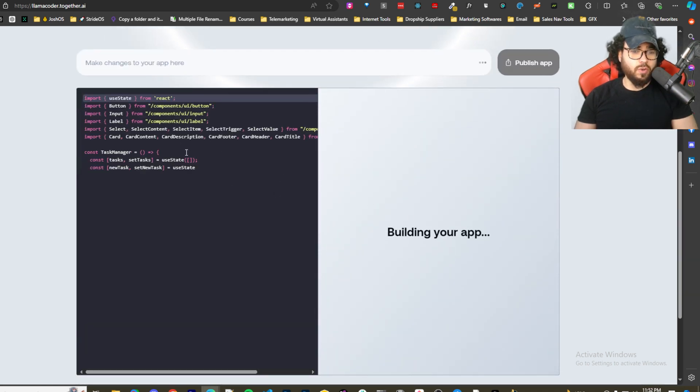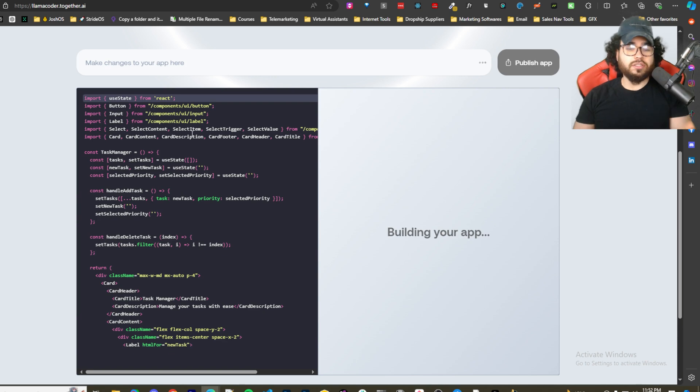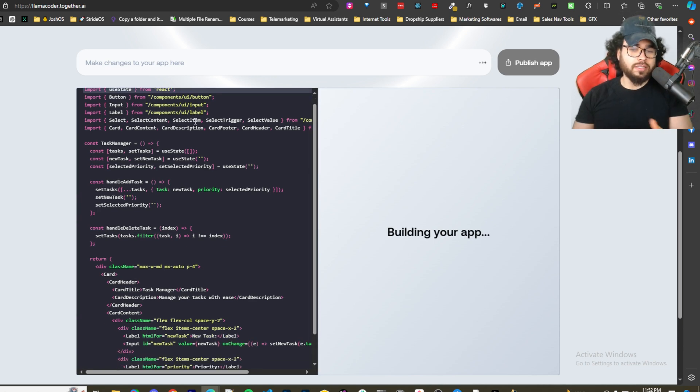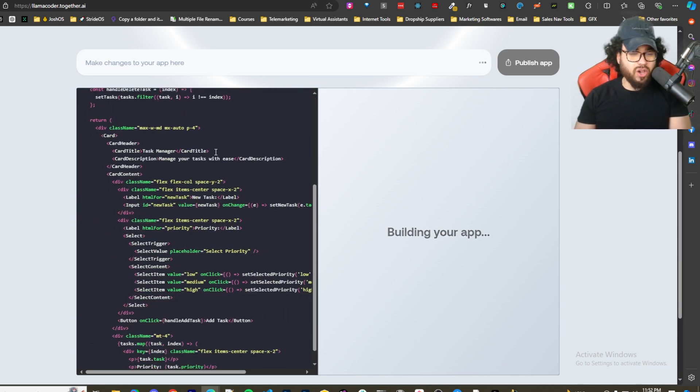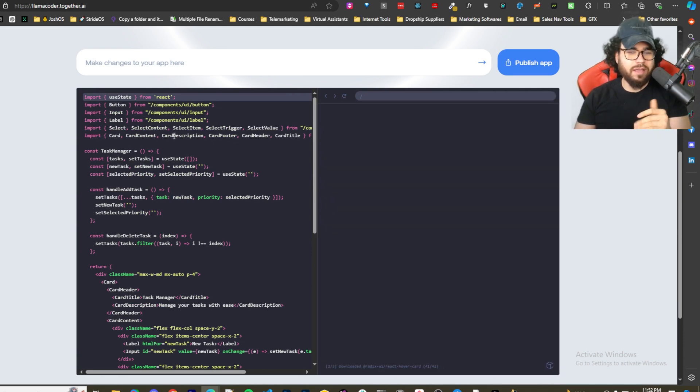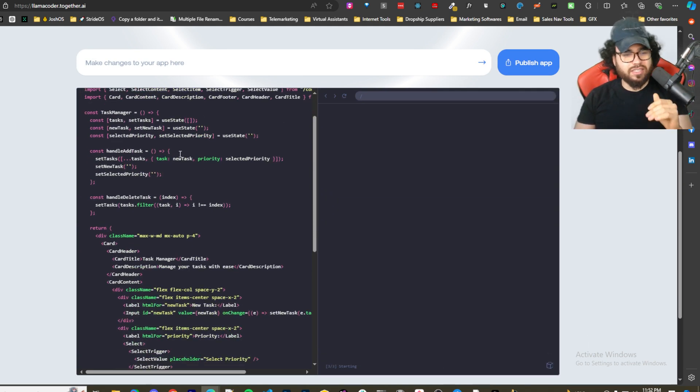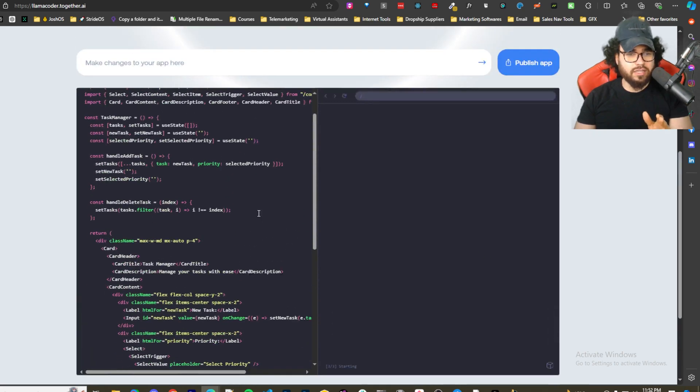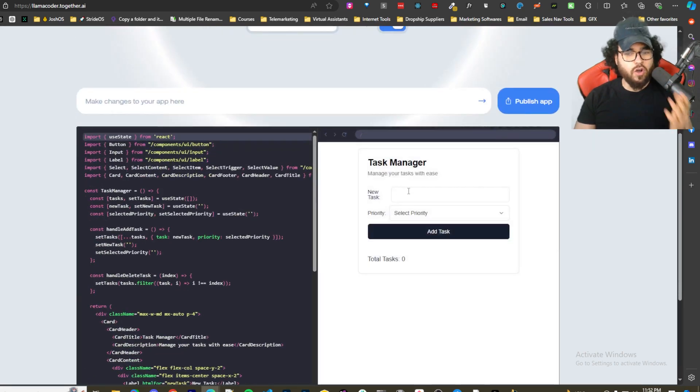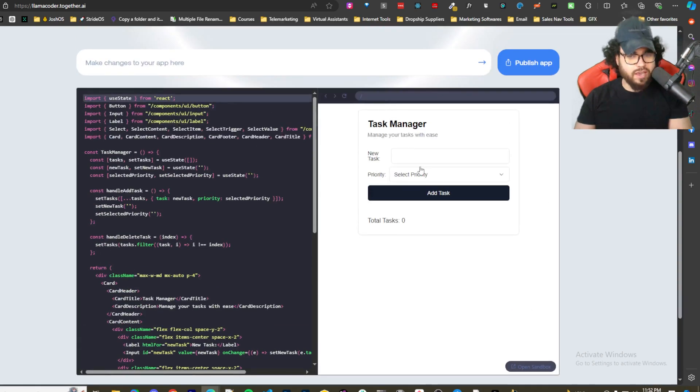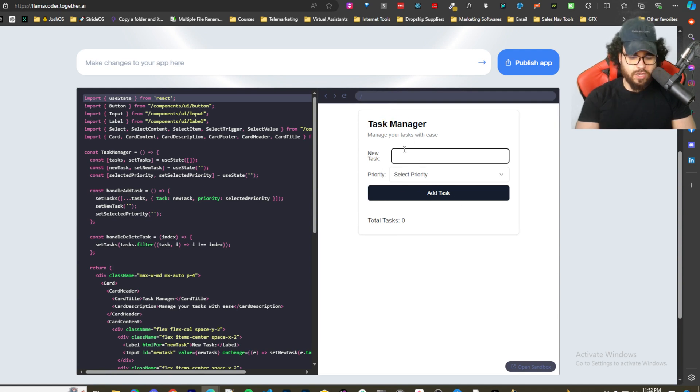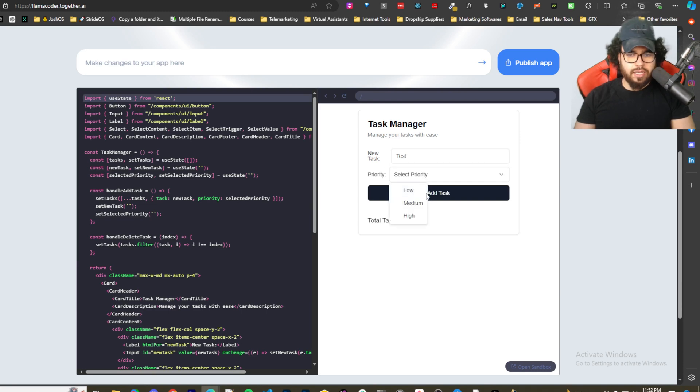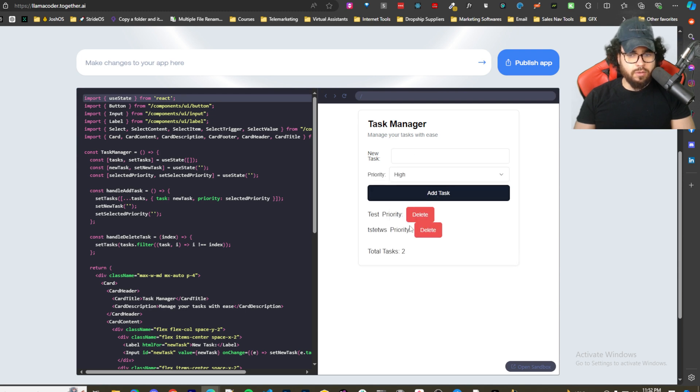This is really cool. If you're using Llama and a local model, unless you have some crazy specs it's going to be kind of slow, right? But as you can see here, this is extremely fast. We're using an open source or local model and we have the UI right here. We can literally see it. It's nothing crazy but it's actually not too bad. We have task manager, we can add new task - test, medium priority. It actually worked. We got a test here. Add another one - high priority. Let's see if we can delete it. Works.